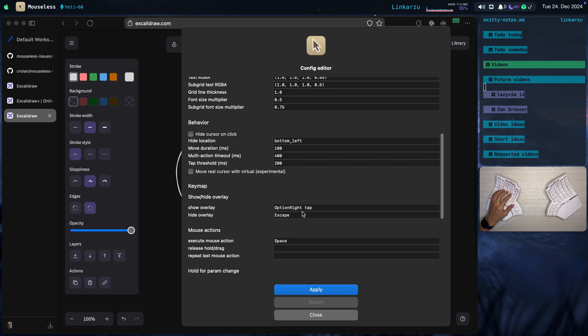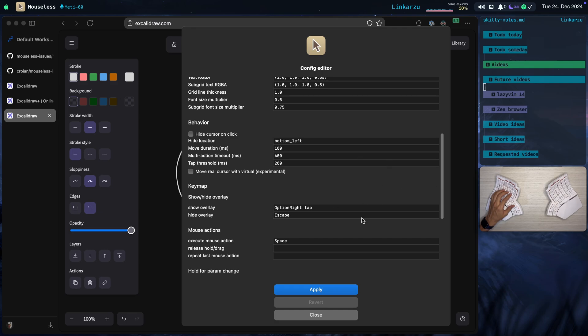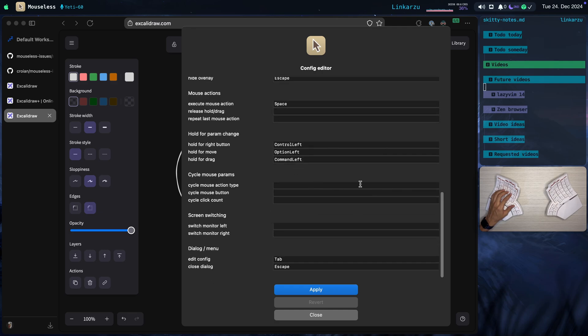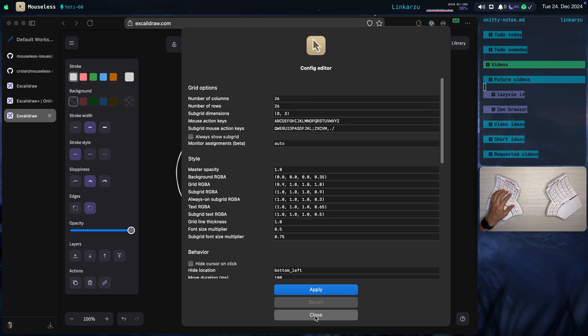Tap. To hide the overlay. I changed that to escape. Because I was already using the other key. That this tried to use by default. This is a nice way to configure this. But I don't like managing this kind of stuff in a GUI. I prefer to do it in a file. So let me just close this.